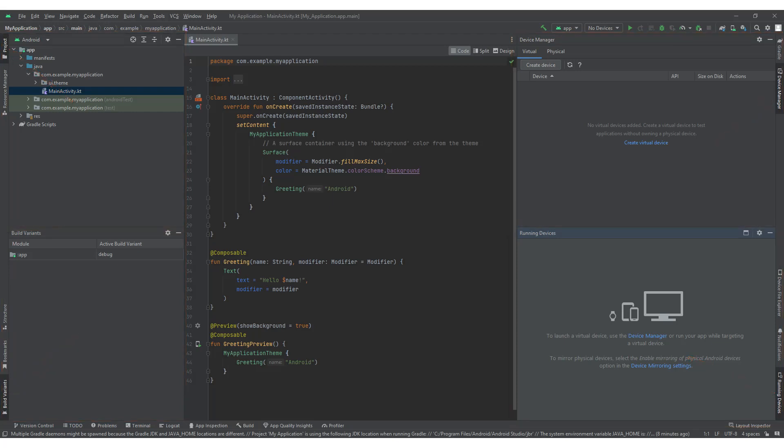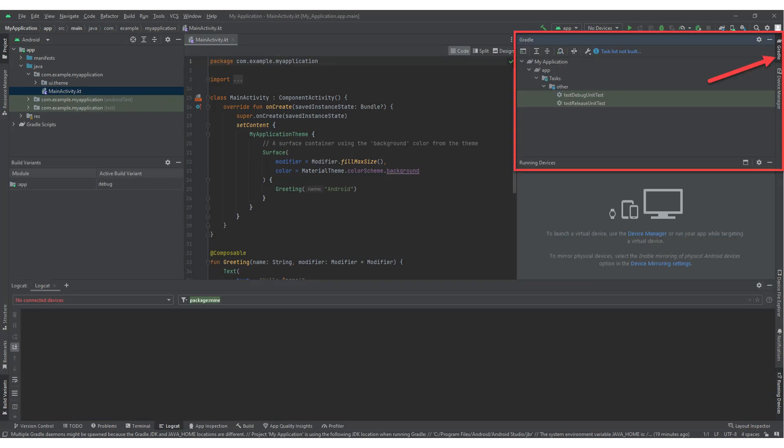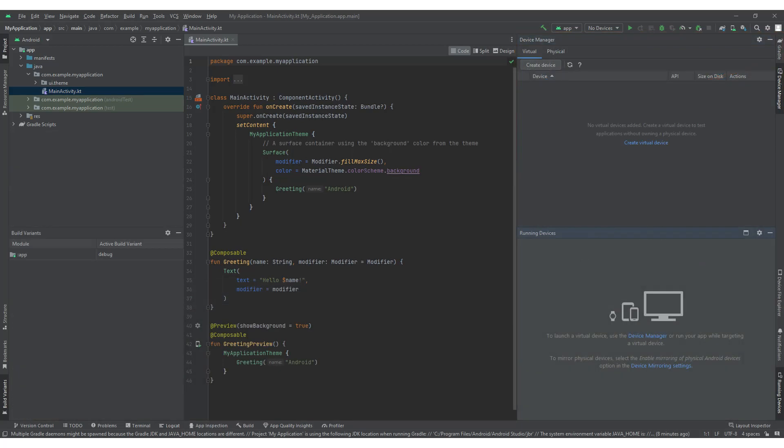The next main navigation component of Android Studio is the Gradle console. The Gradle console is a tool window that displays the output and messages related to the Gradle build system. It is located in the top right corner of the application screen. The Gradle console provides information about the build process, including executed tasks, resolved dependencies, and any encountered errors or warnings. It helps you monitor the progress of the build and identify any issues that may arise during the process.